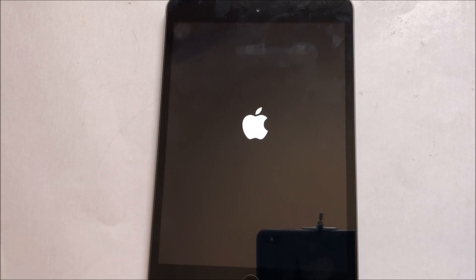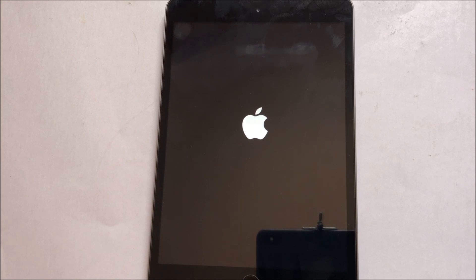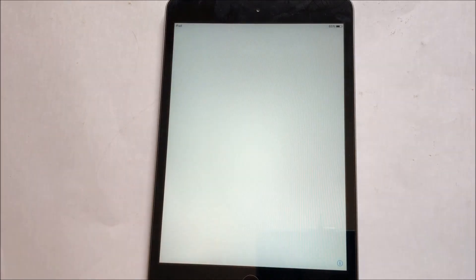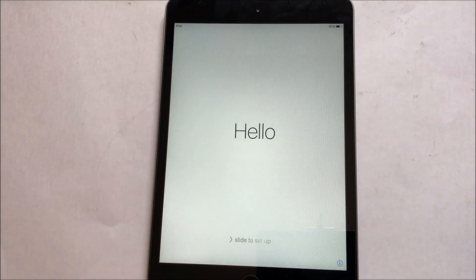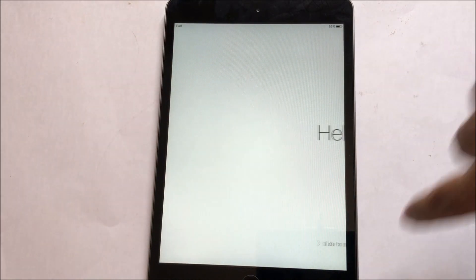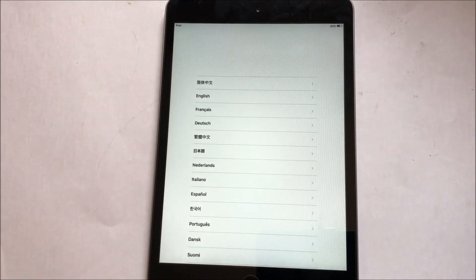This method will completely bypass the iCloud lock or the activation lock. So let's set up the iPad.